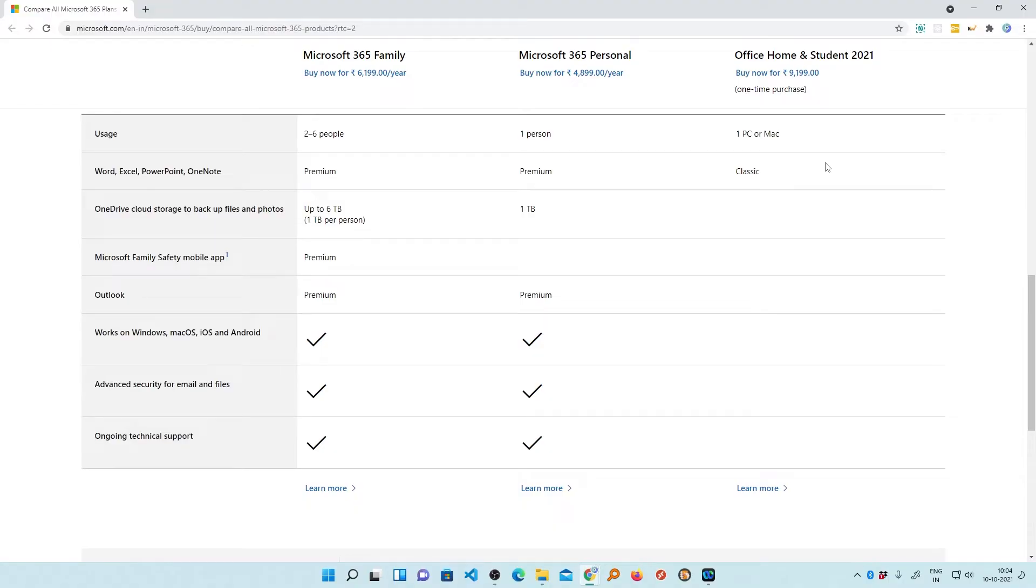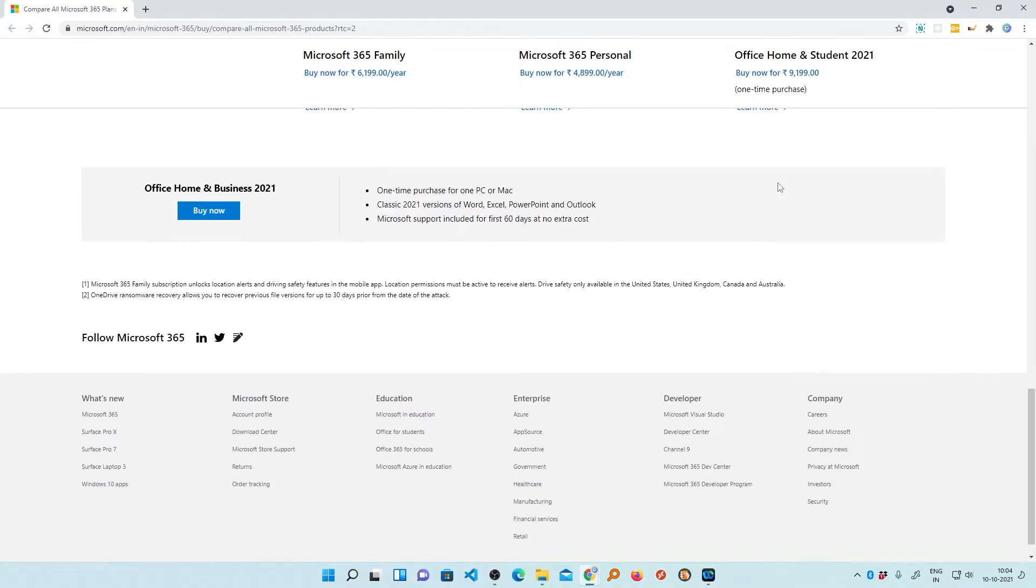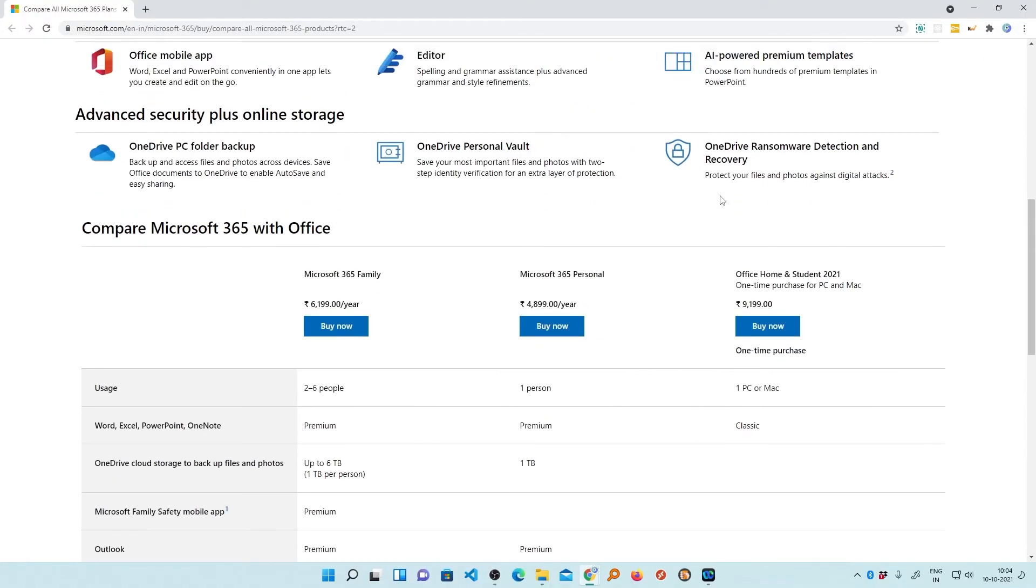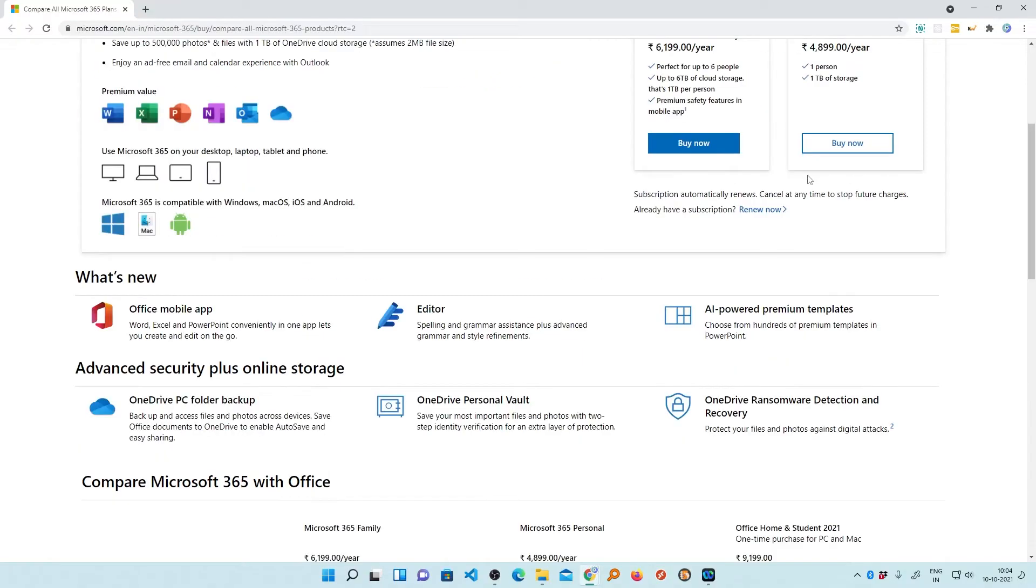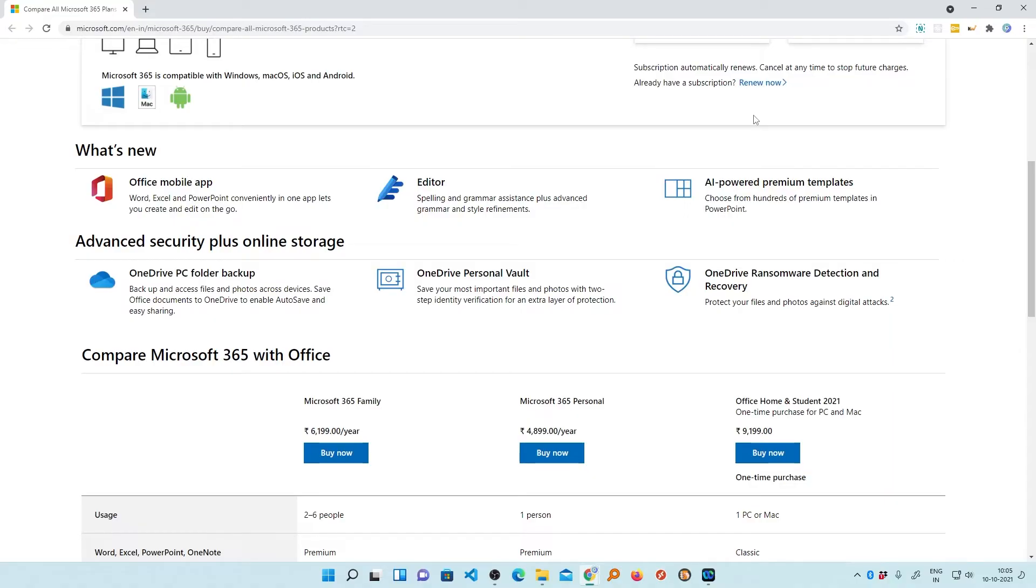So based on your requirement, you can go with any one of these but there are certain features which are only available with Office 365. In my personal opinion, for most of the users, the Office 365 is a better choice. However, there are some restrictions in many companies and they do not want their data to be leaked outside or to go outside. Then in such a scenario, they can go with Office perpetual license.